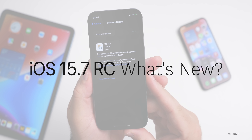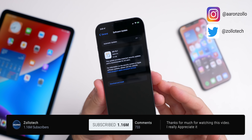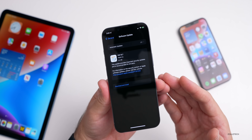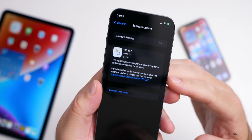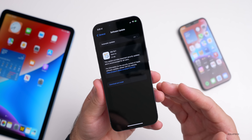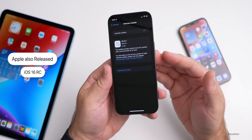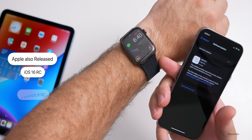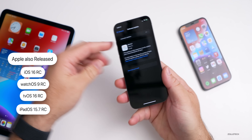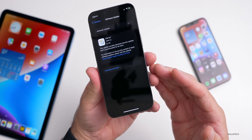Hi everyone, Aaron here for Zollotech. Today Apple surprisingly released iOS 15.7 RC, or release candidate. This is available to developers and probably public beta testers very soon, as this is probably the last version of iOS 15. It came in at a very large 5.4 gigabytes on the iPhone 13 Pro. This released alongside iOS 16 RC, watchOS 9 RC, tvOS 16 RC, iPadOS 15.7 RC, and macOS 12.6 RC — all released surprisingly today.